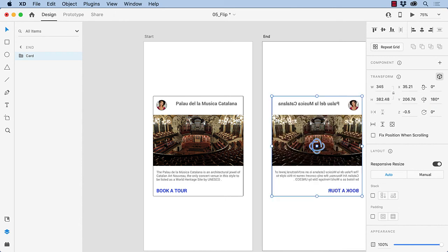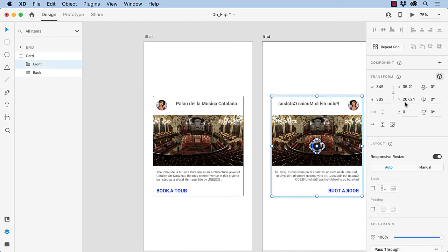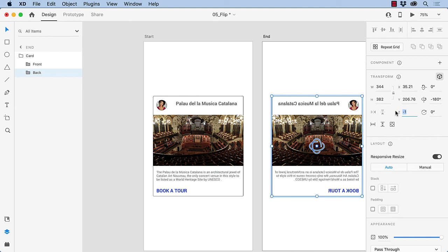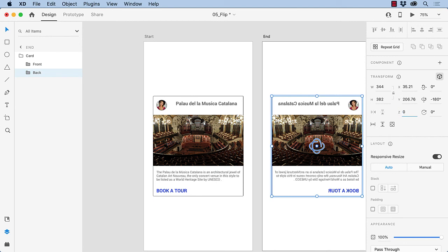And you'll notice we've still got the front card here. So we're going to open up the group, select the front card, push it back. I'm going to select the back card, and bring it up. And there's our flip.